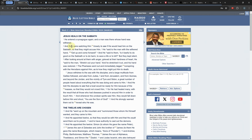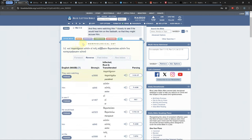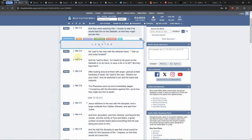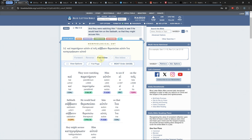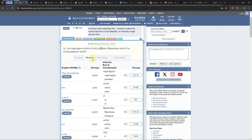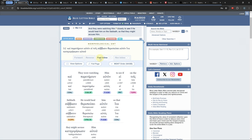Some of the tools worth using are the interlinear which has multiple views. The forward and forward inline views keep the Greek or Hebrew word order while the reverse and reverse inline views keep the English Bible's word order.